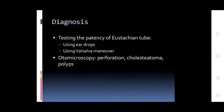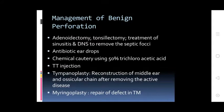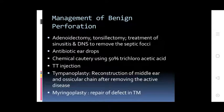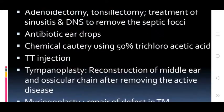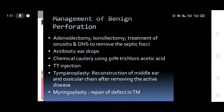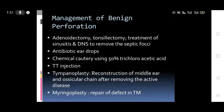Examination using auto-microscopy for cholesteatoma and polyps. Management of benign perforations: adenoidectomy, tonsillectomy, treatment for sinusitis, DNS correction to remove septic foci, antibiotic ear drops, chemical cautery using 50% trichloroacetic acid, and tympanoplasty — reconstruction of the middle ear and ossicular chain after removing the active disease.